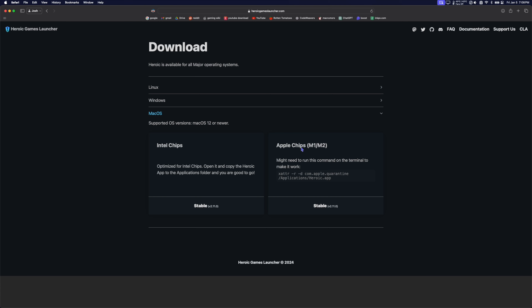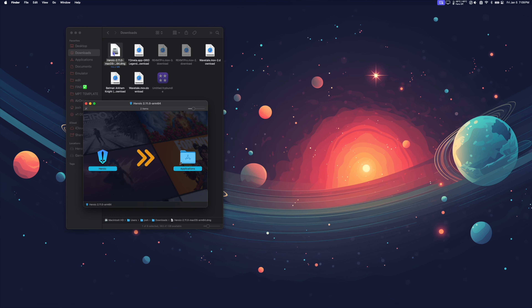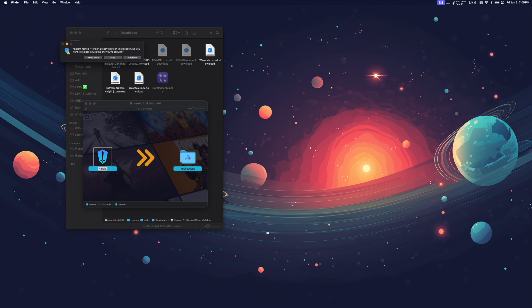We want the version for Apple Silicon Chips. Once the download is complete, go to your Downloads folder and double click the Heroic.dmg to mount it. Next, drag the Heroic app into your Applications folder.